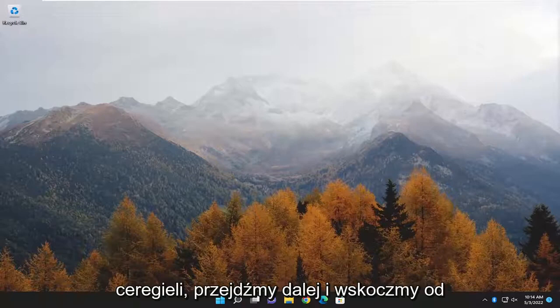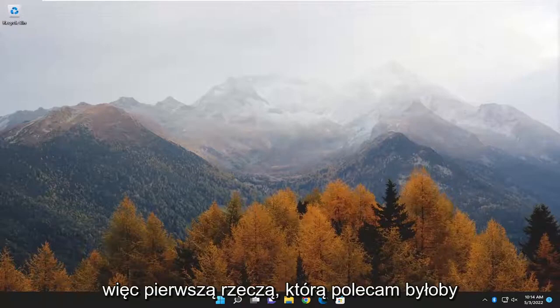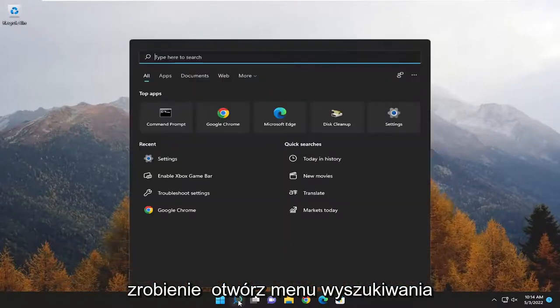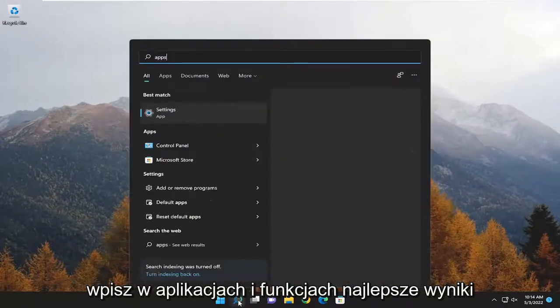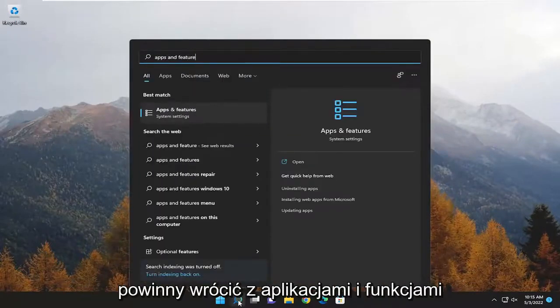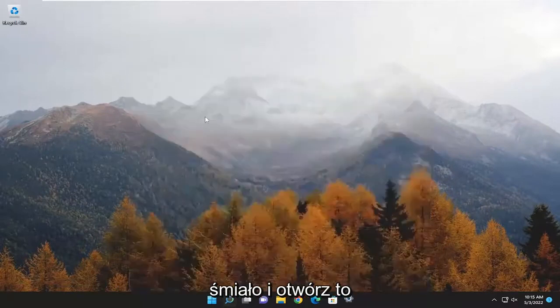Without further ado, let's go ahead and jump straight into it. The first thing I'd recommend doing would be to open up the search menu, type in Apps and Features, and when the best result comes back with Apps and Features, go ahead and open that up.